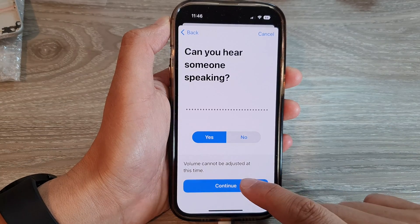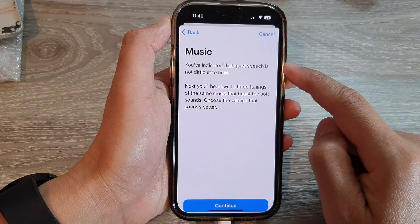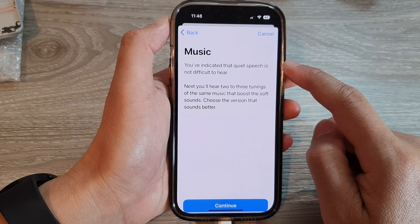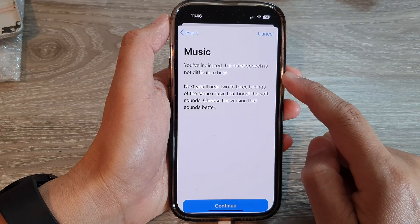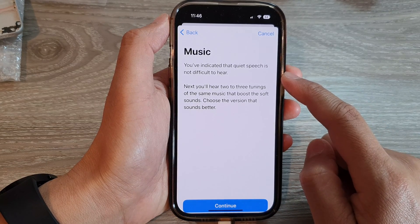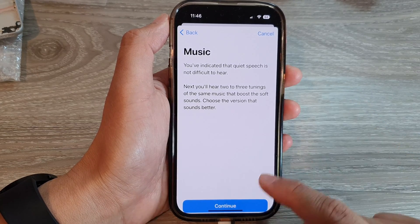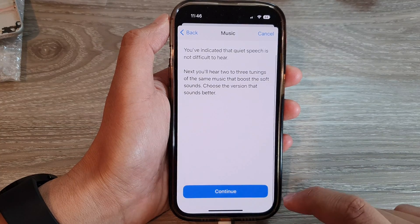Then tap on Continue and it will set up the audio for music. It will indicate that quiet speech is not difficult to hear, so tap on Continue.